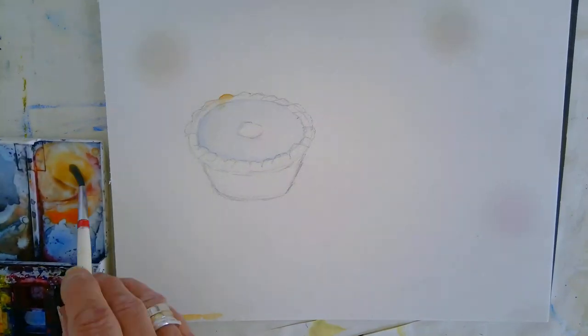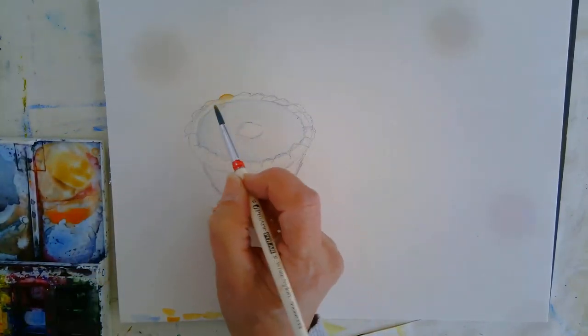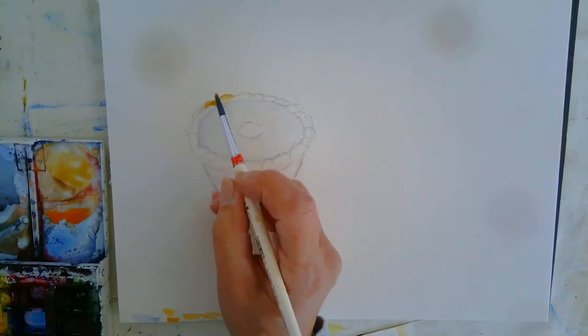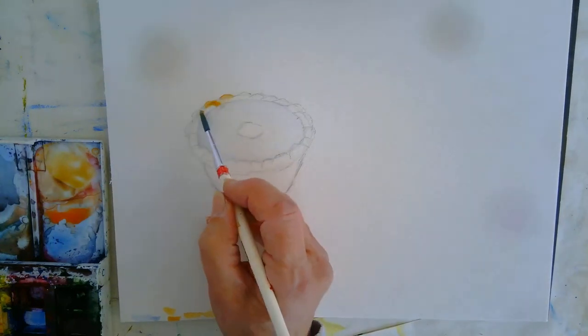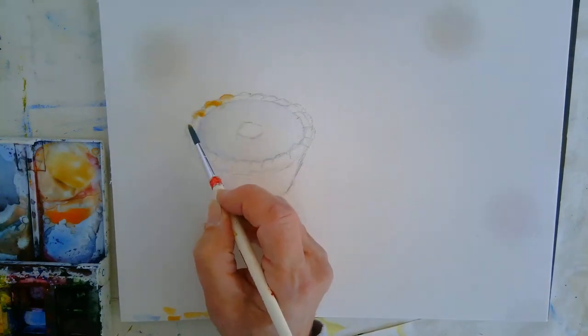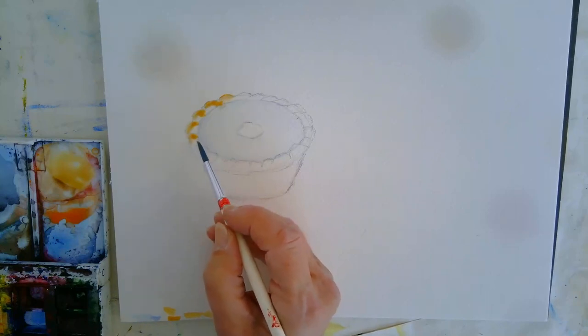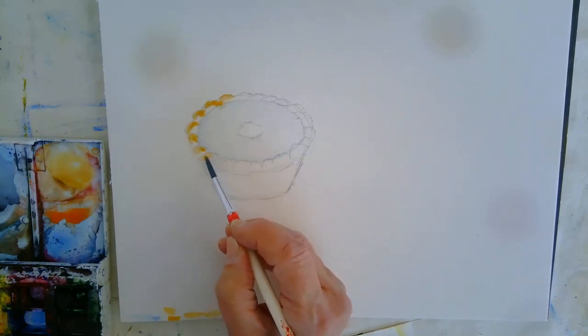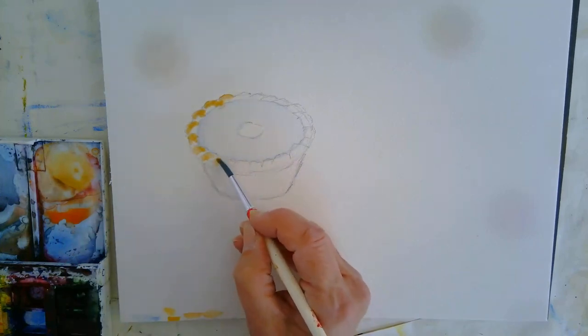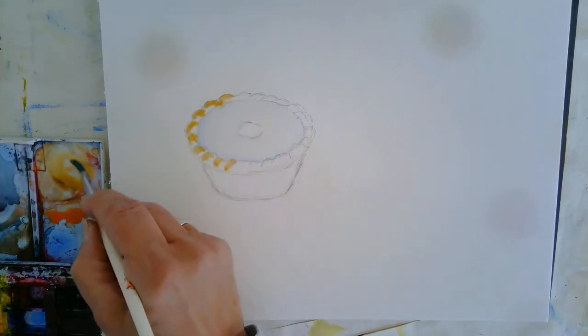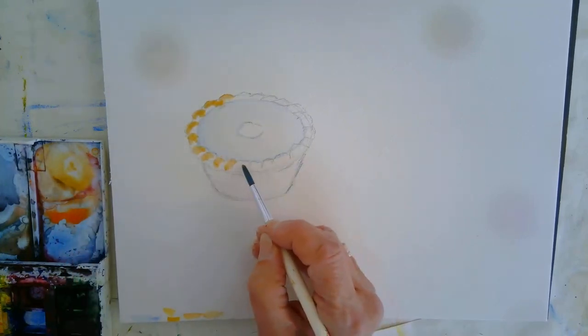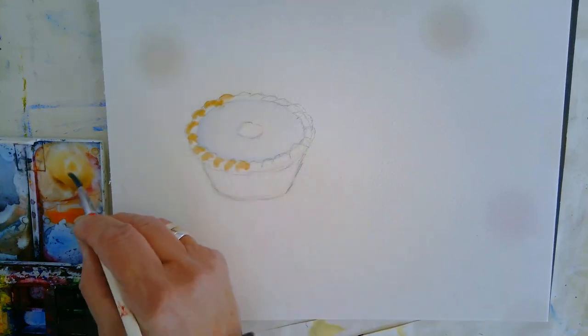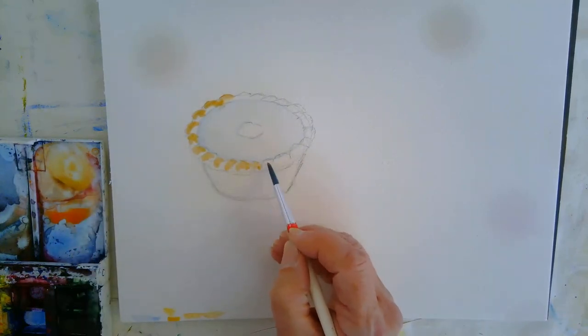So you can see that, here's my yellow ochre. So I'm just going to go around the tops of my pastry. You can paint it all in if you want, but I'm just doing the bits that are getting a little bit lighter. If you look at your photograph, your reference photo.